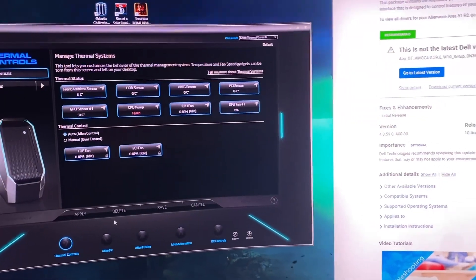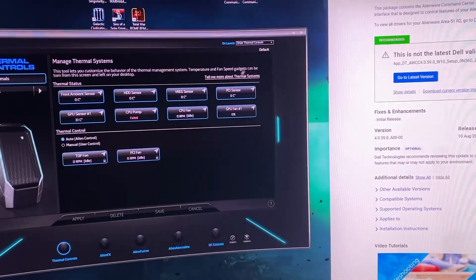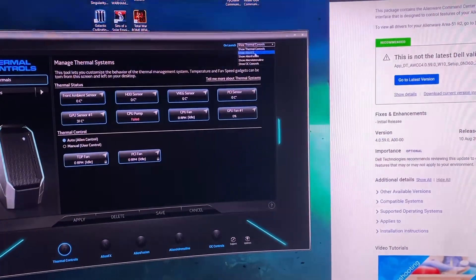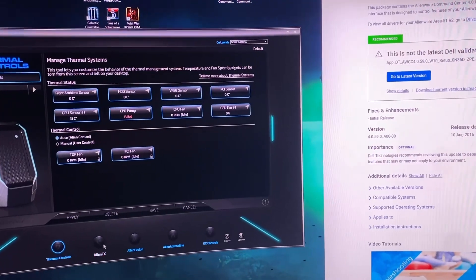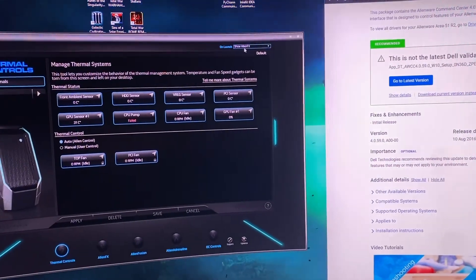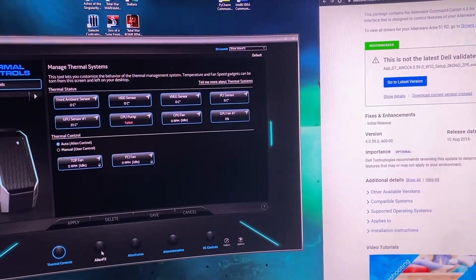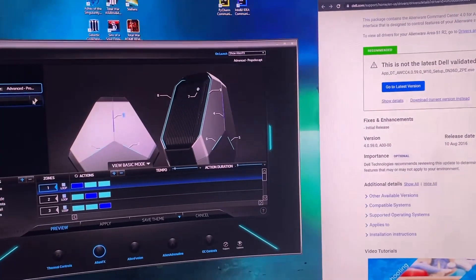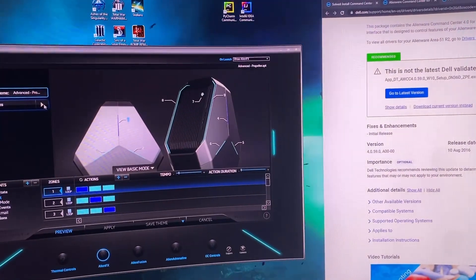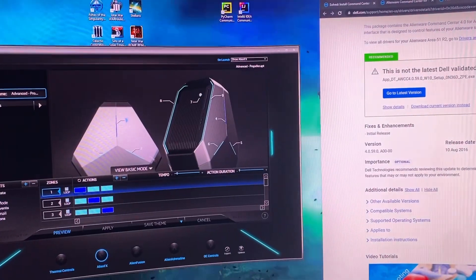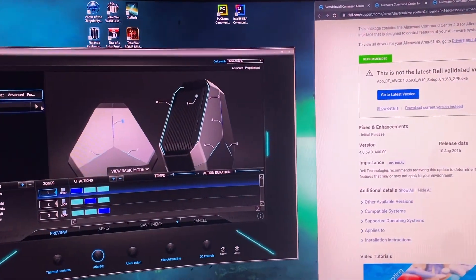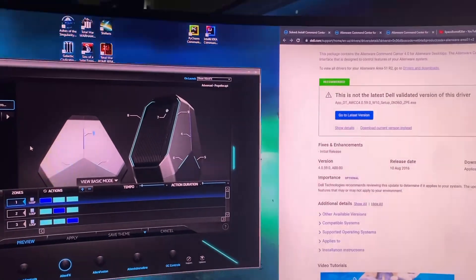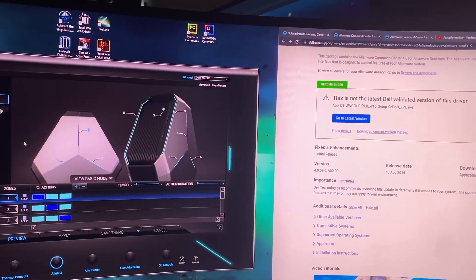Don't worry about this, I pretty much don't need any of that. I have it set up on launch to show Alien FX. So then you come to Alien FX and here you can change and set up your own themes the way you want, or you can just use their proprietary themes.